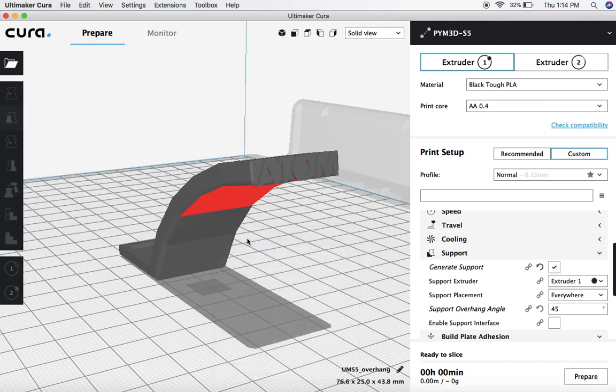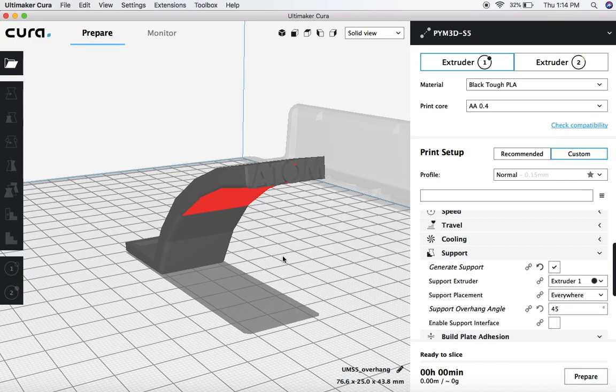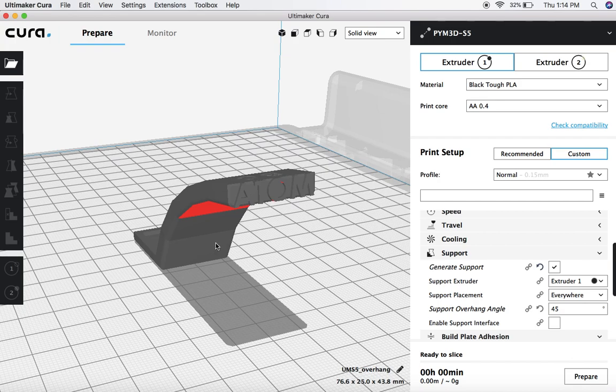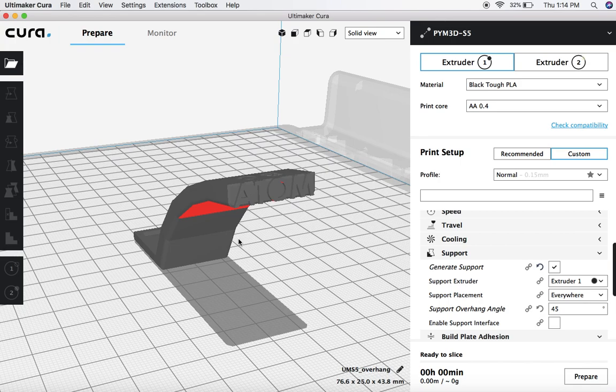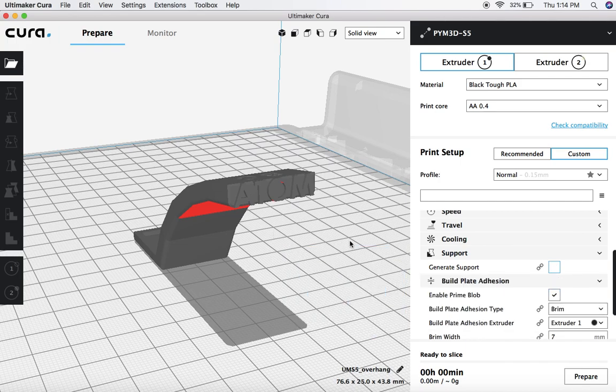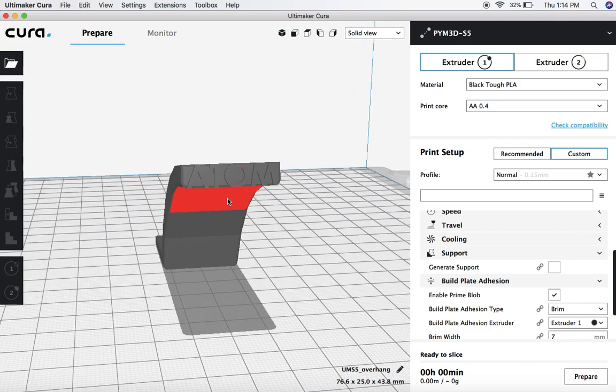Now, the last thing I want to show you is a new function, a new tool, that plugin that we installed, which allows you to build custom supports. So this is actually similar to the functionality you get in something like Simplify3D where you can actually build in custom supports only in a specific area that you want. Now, the first thing you need to do if you are doing this is take off the generate support function because we're actually going to build this in ourselves. So we want to take off that support.